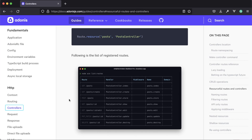A resource can be thought of as a single table within your database. Maybe you have posts - that would be a resource. Maybe you have series - that would be another resource. In order to create, read, update, and delete, or CRUD for short, we typically are going to need very similar routes defined for each one of these resources.